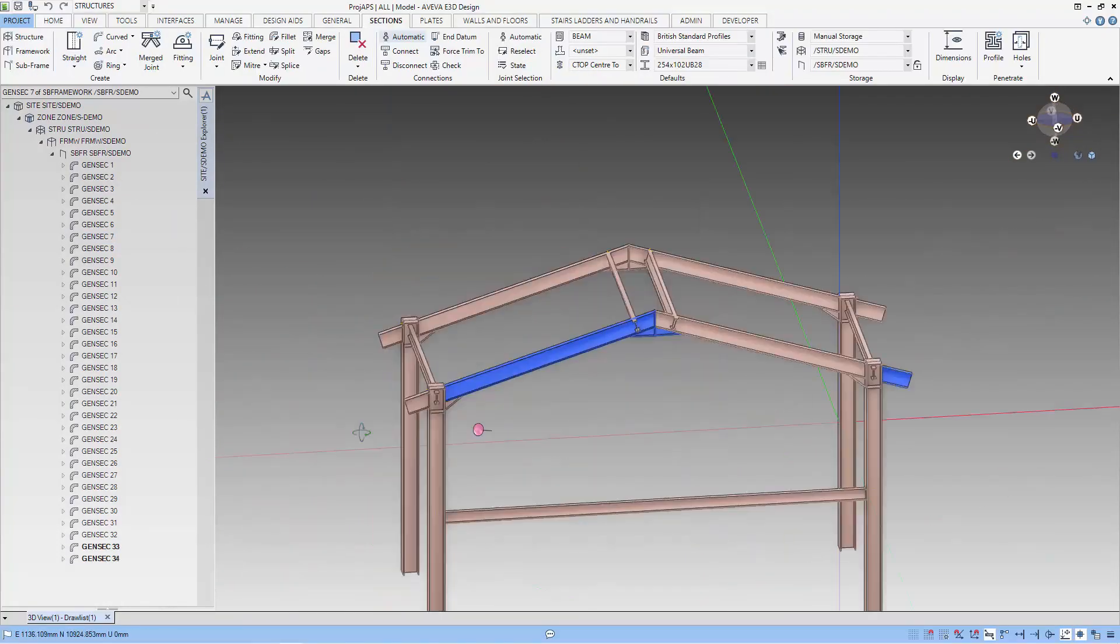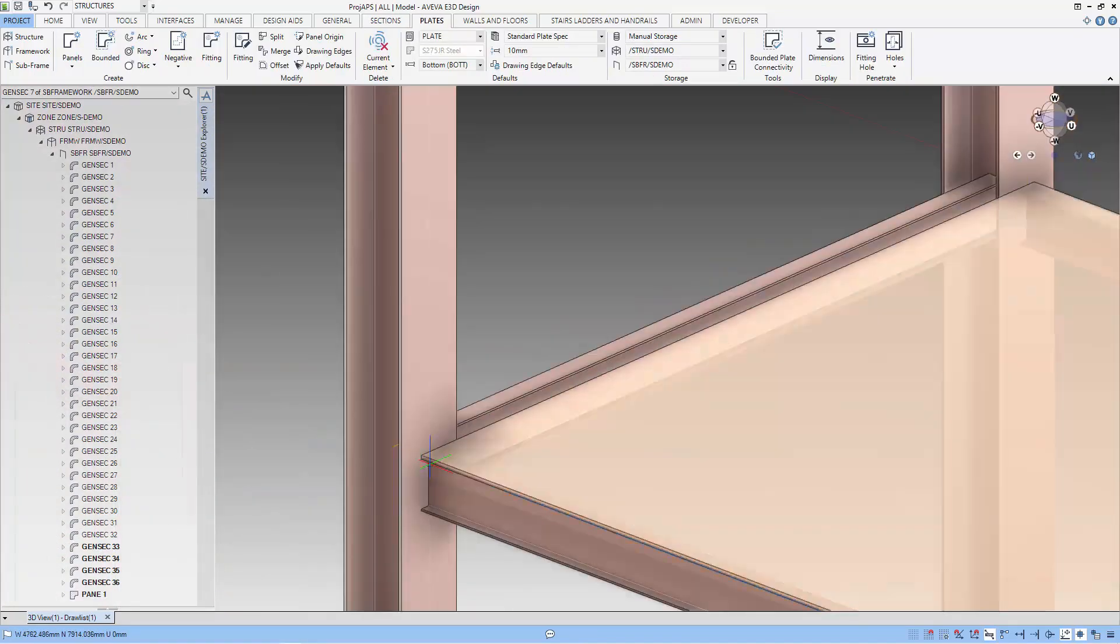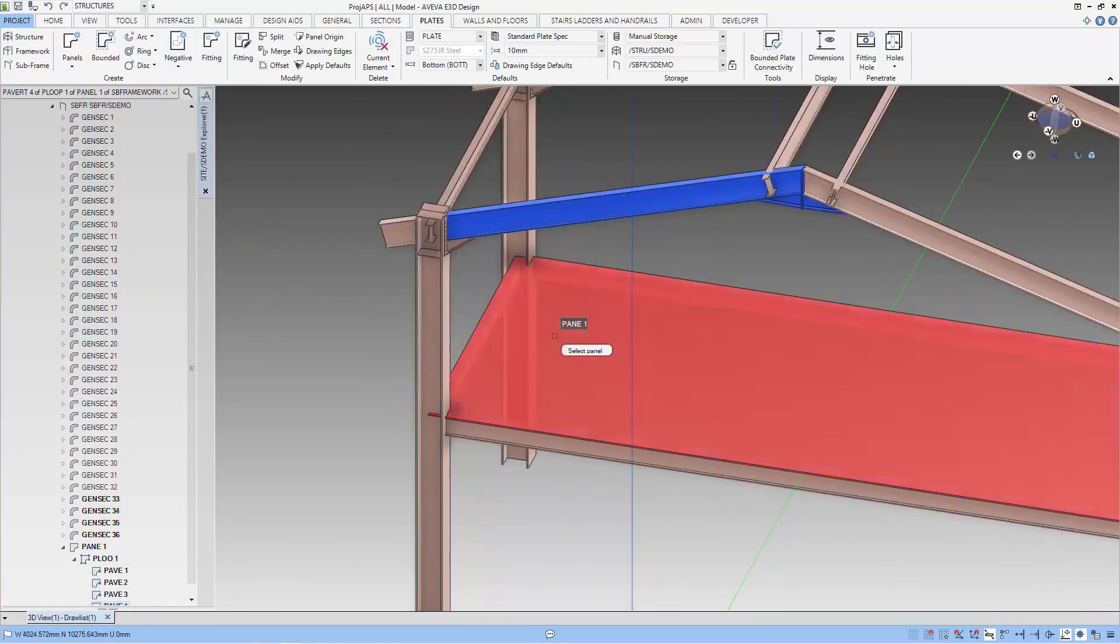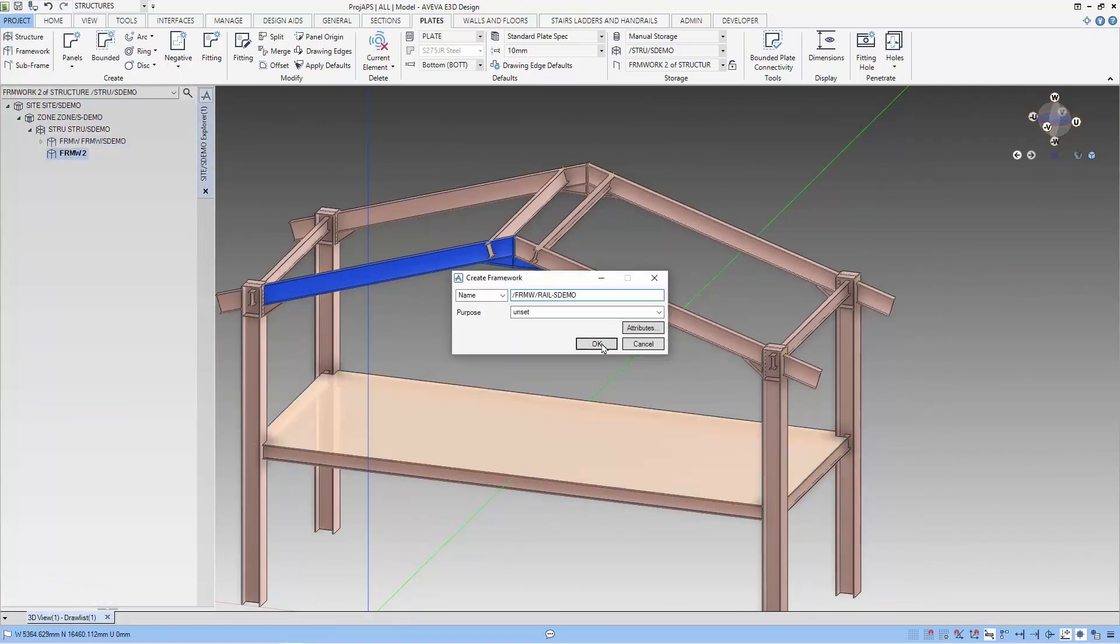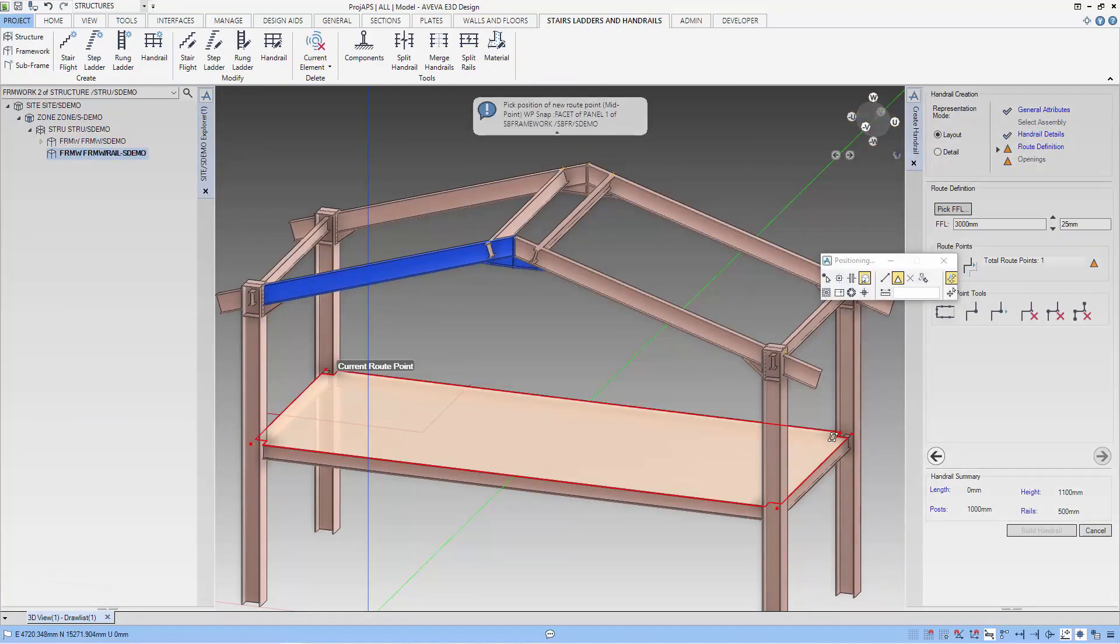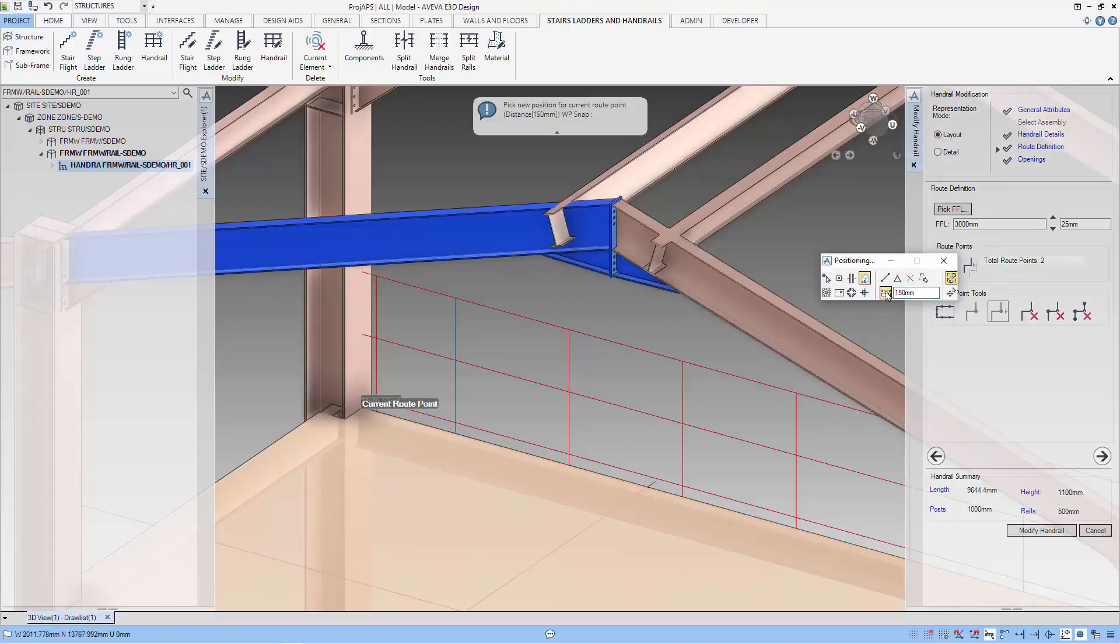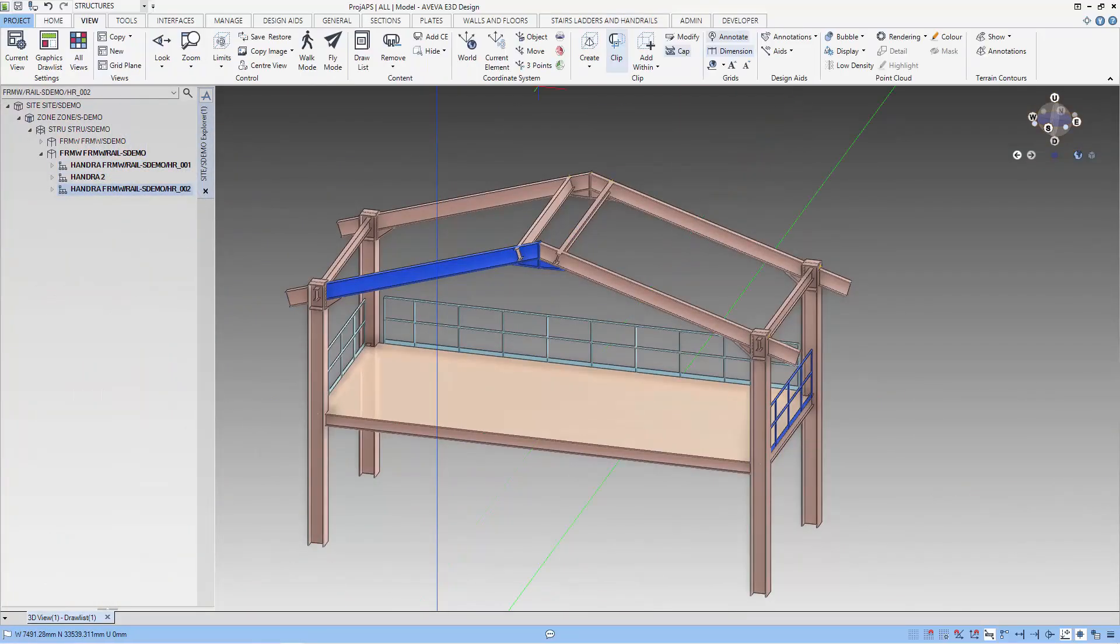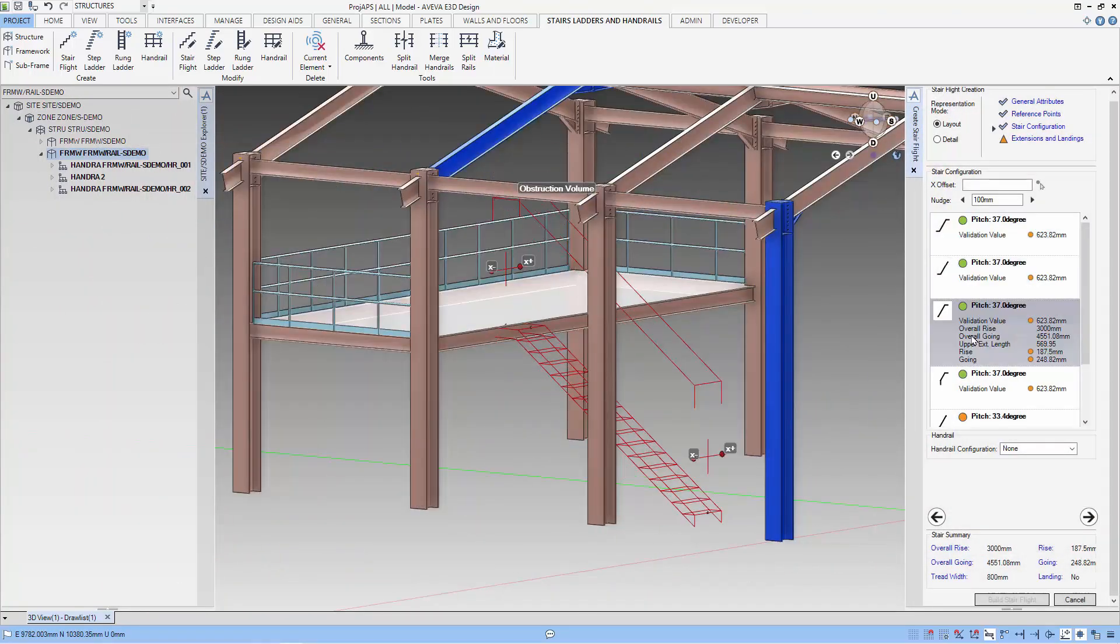Welcome to another E3D lesson. In this lesson, we are going to look at the access stairs and ladder in E3D. We will be creating a platform on the structure that we have done before and we will create stairs to access this platform. I am Thiam Seng. Are you ready? Let's get started.